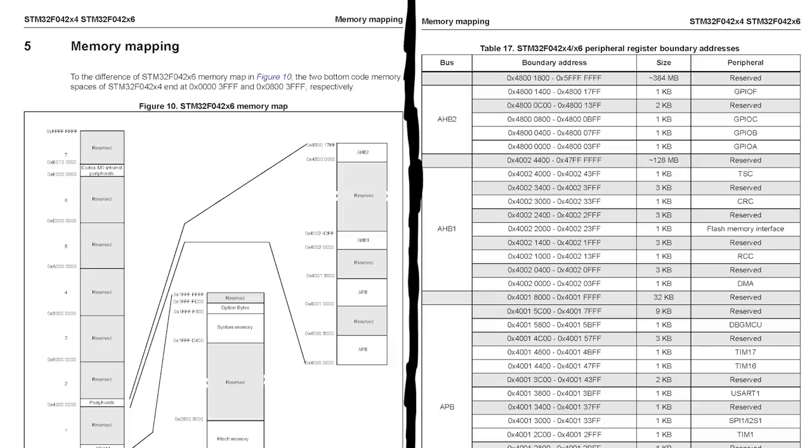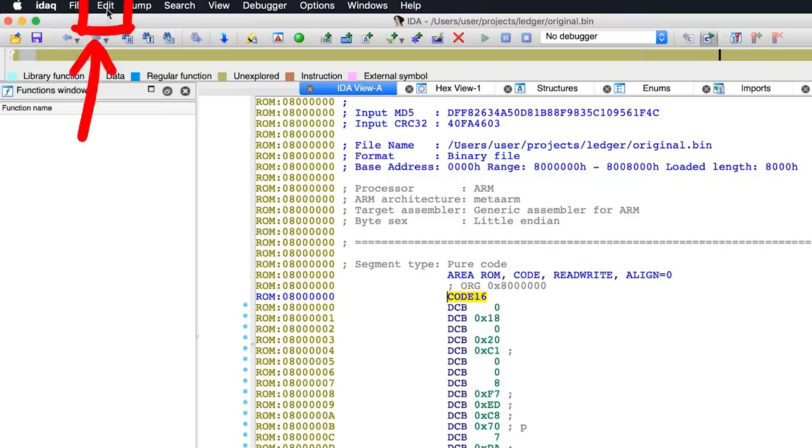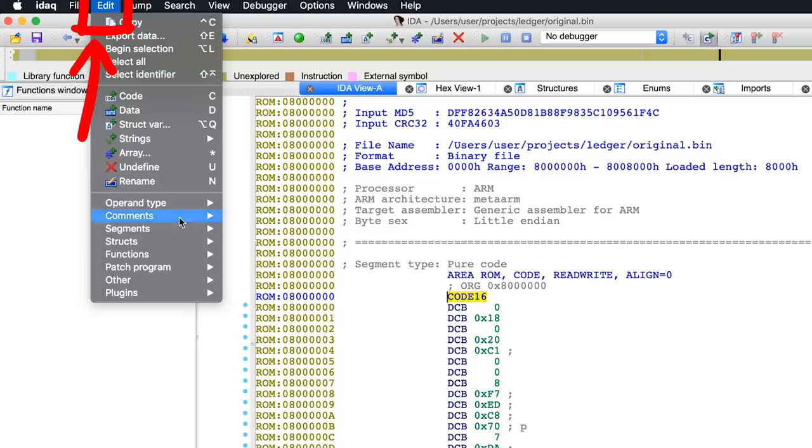So if you want to seriously prepare your IDA environment, you would want to properly create all these memory segments and name them accordingly. Now I'm a bit lazy, and I also already kinda know where we are going, so I resort to creating only a few important ones to me.